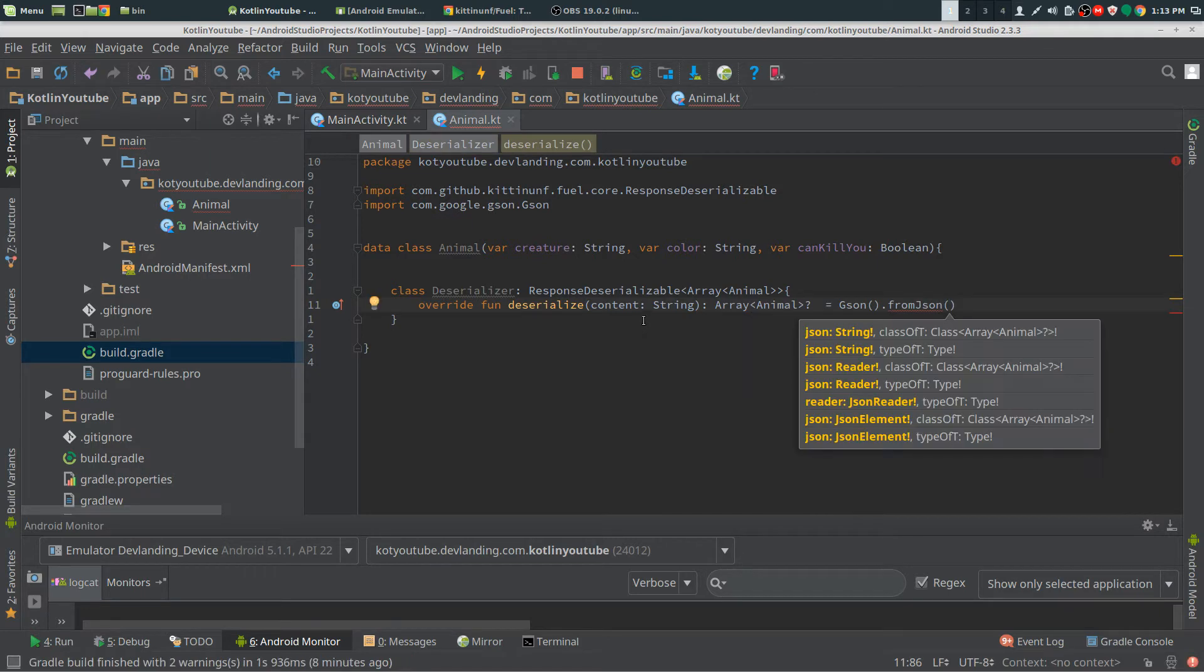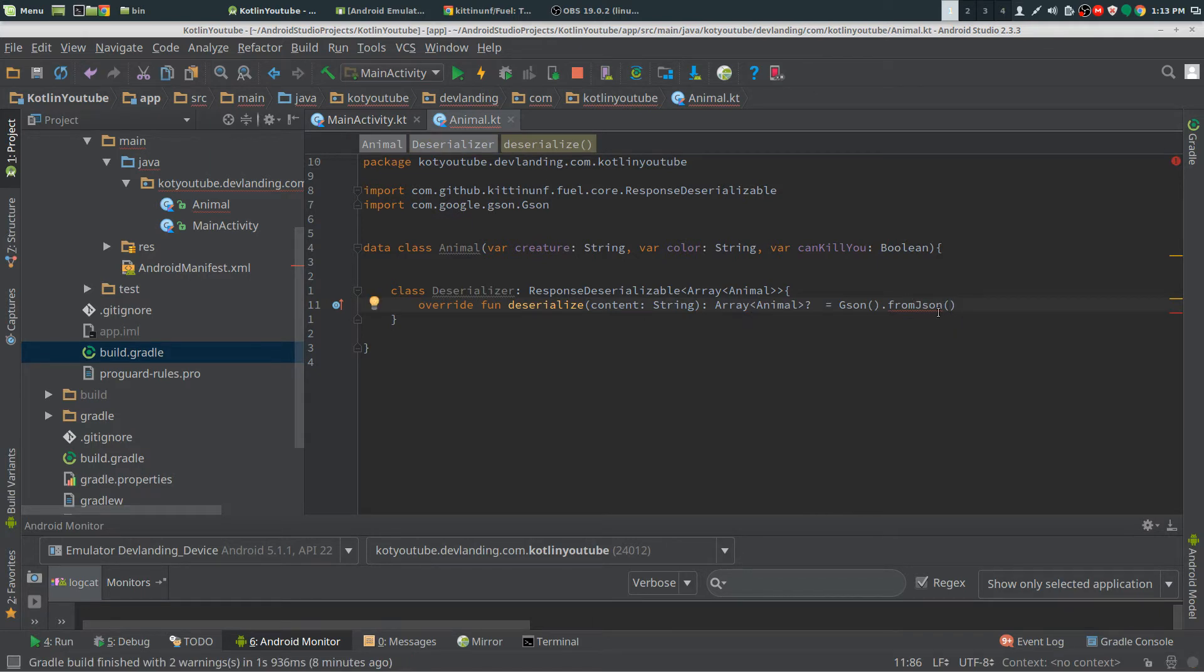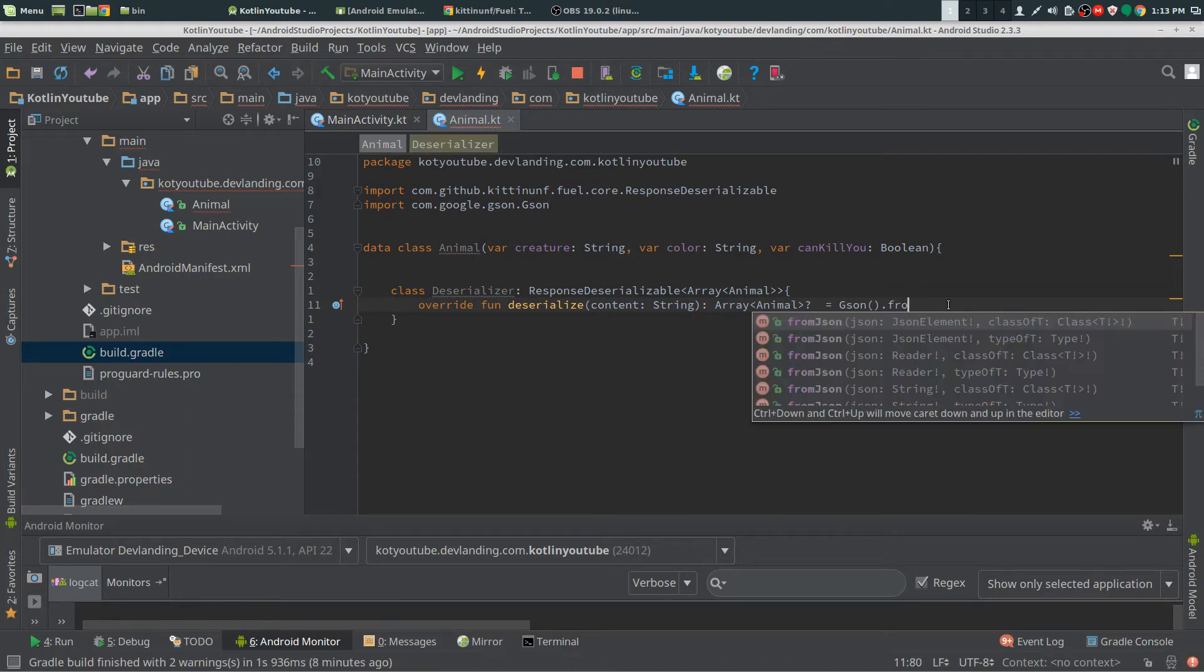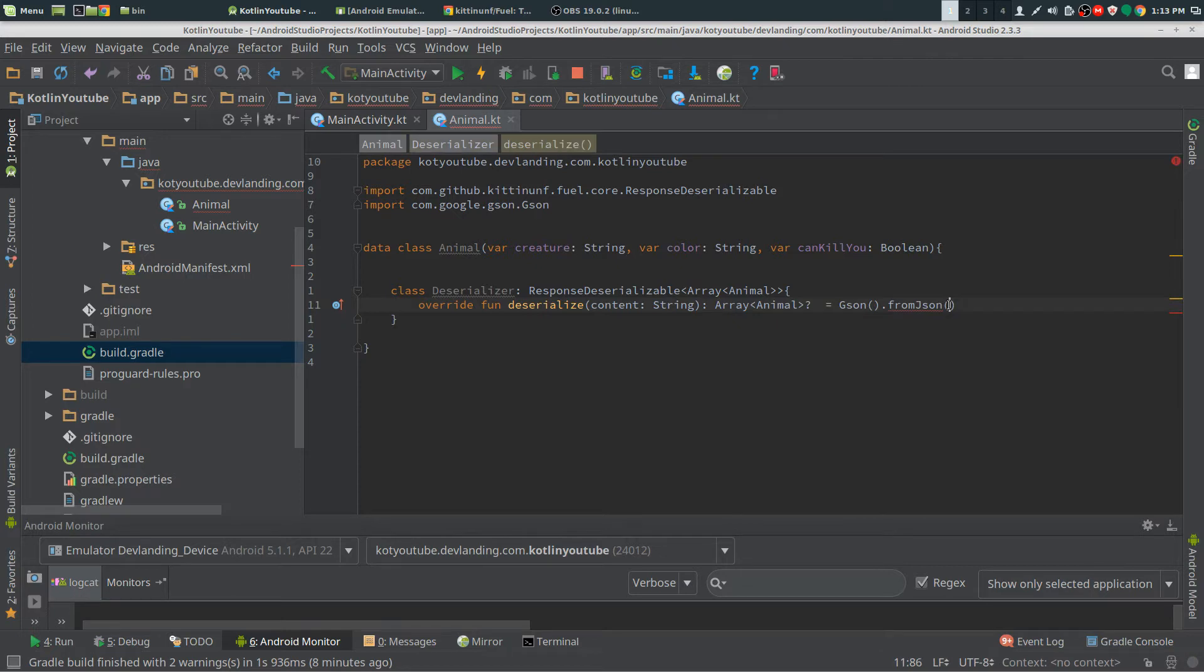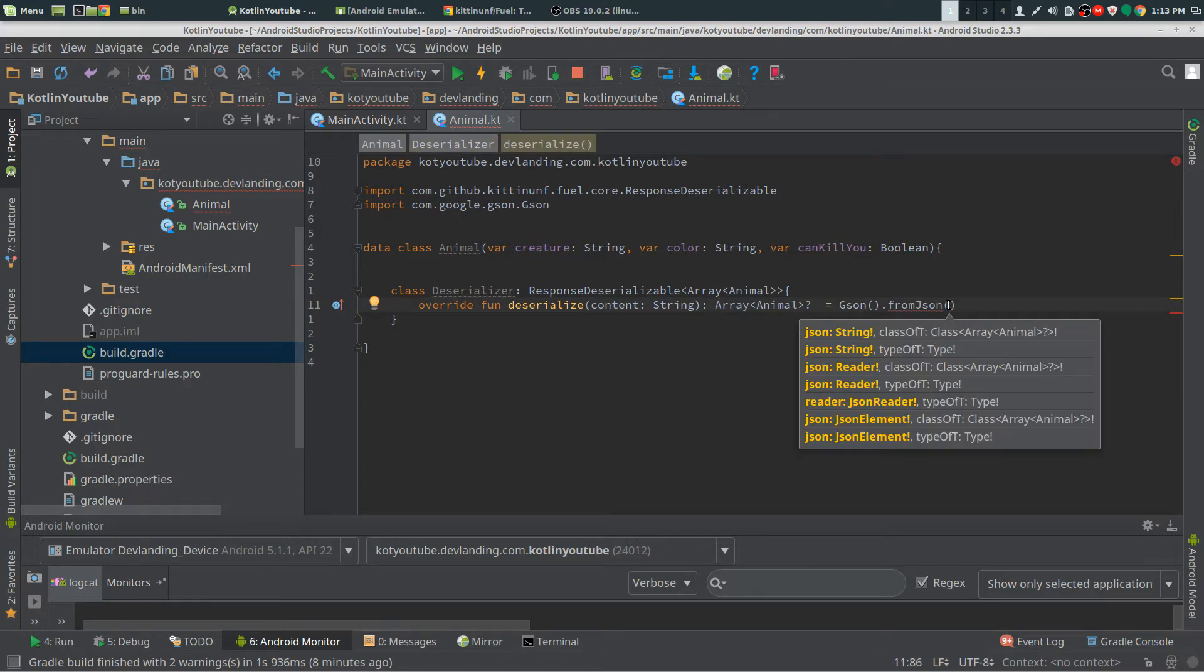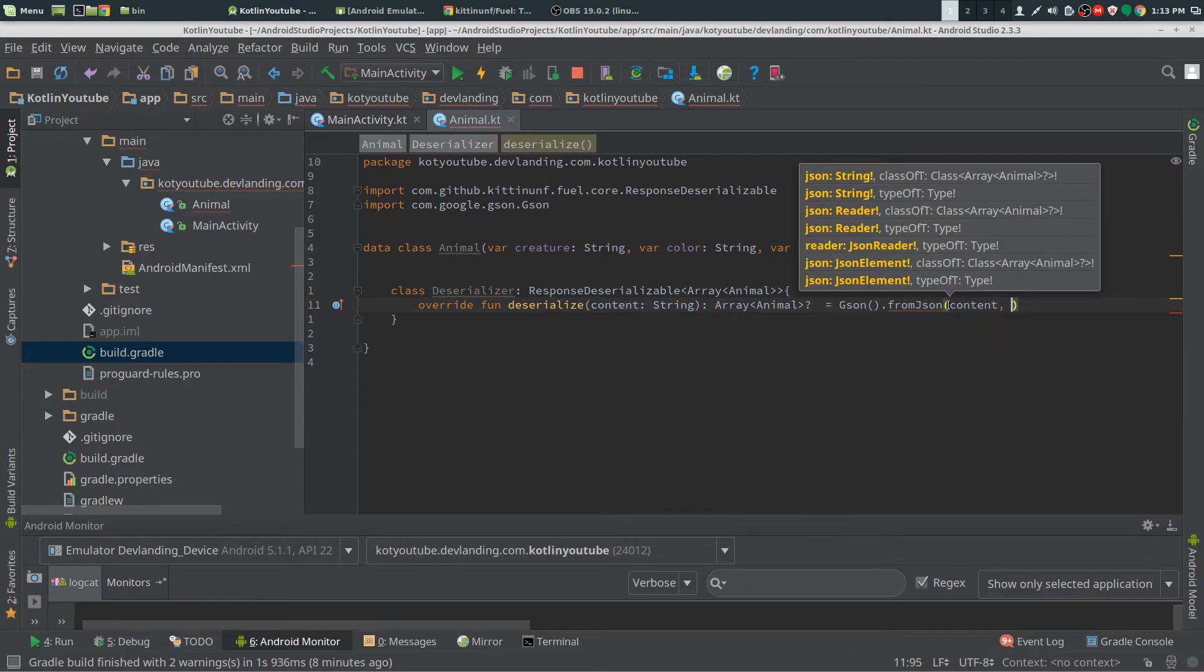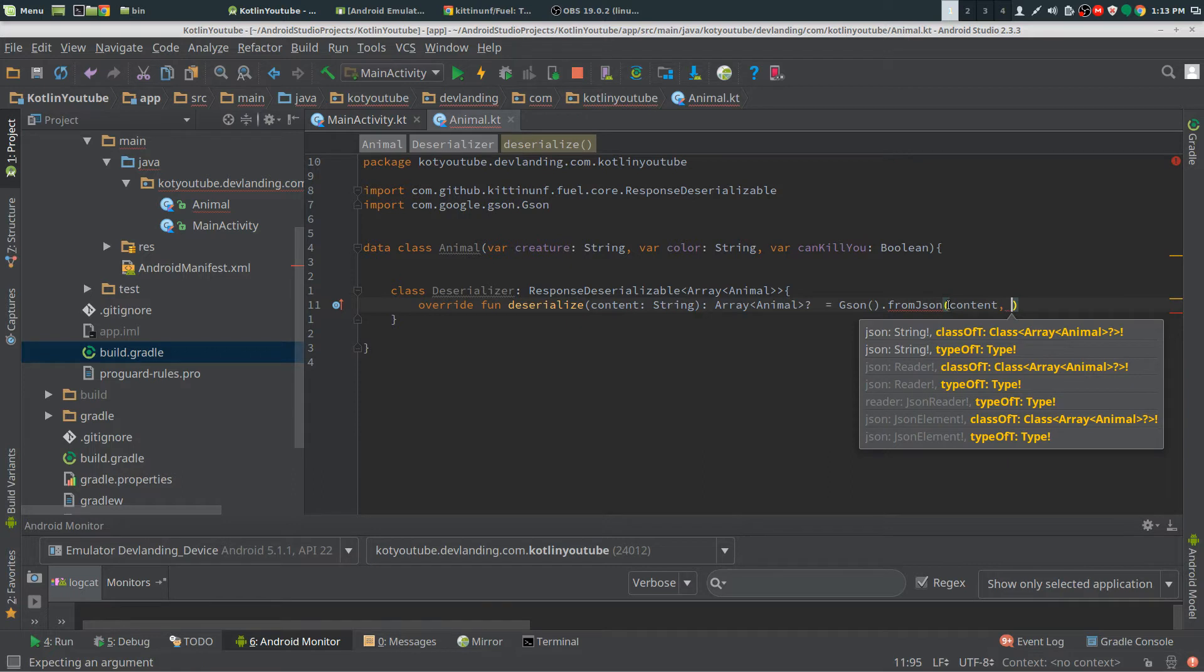Now we're taking the first parameter, we're taking the content, which is the string, so we can get the yellow text again. So we need the string, so we need content. Now we need the class.